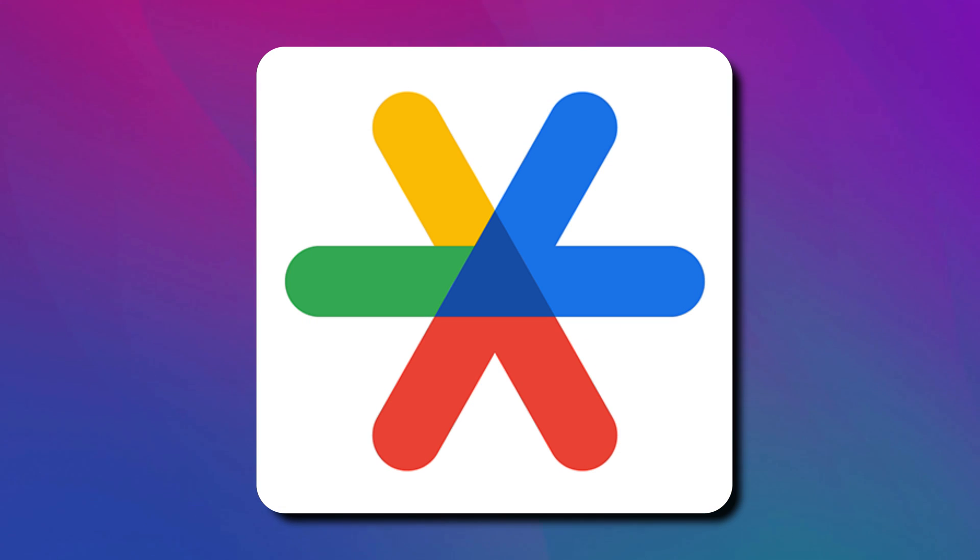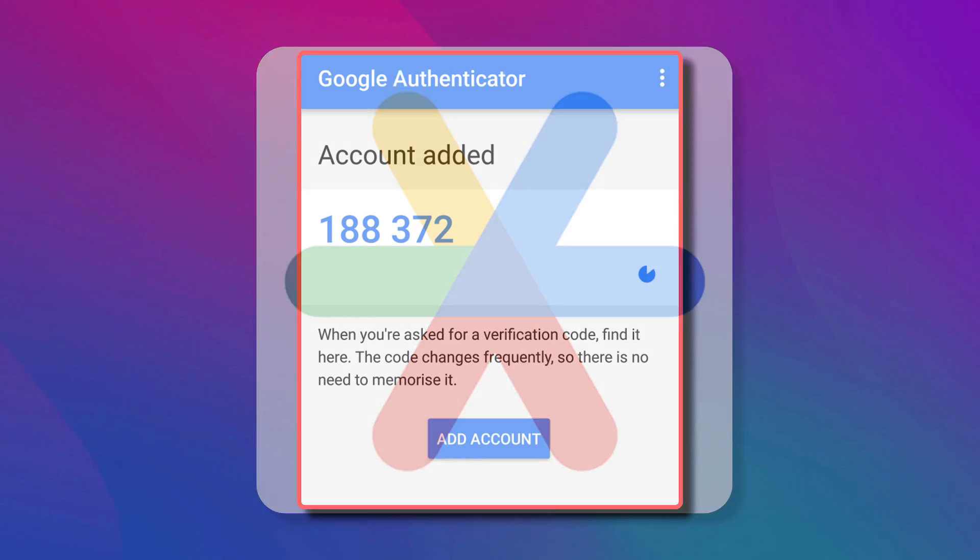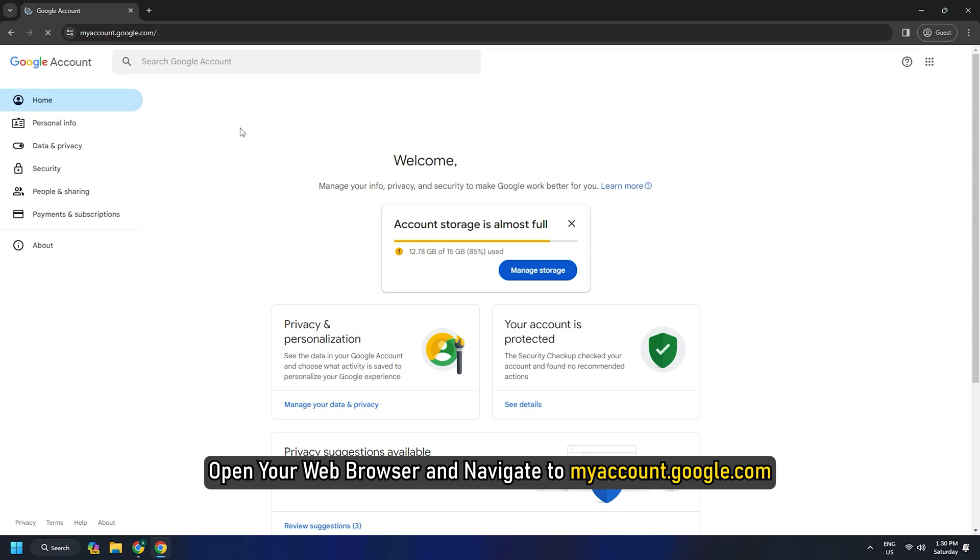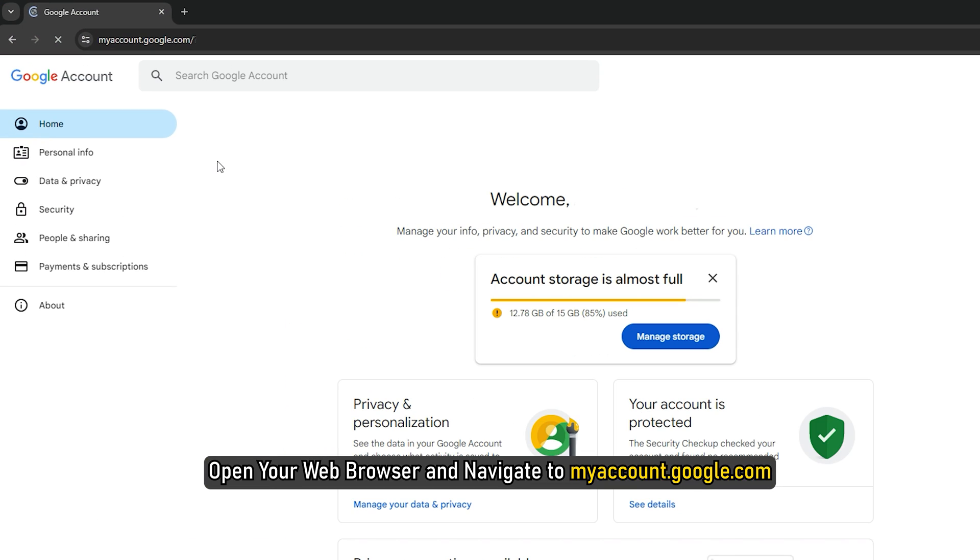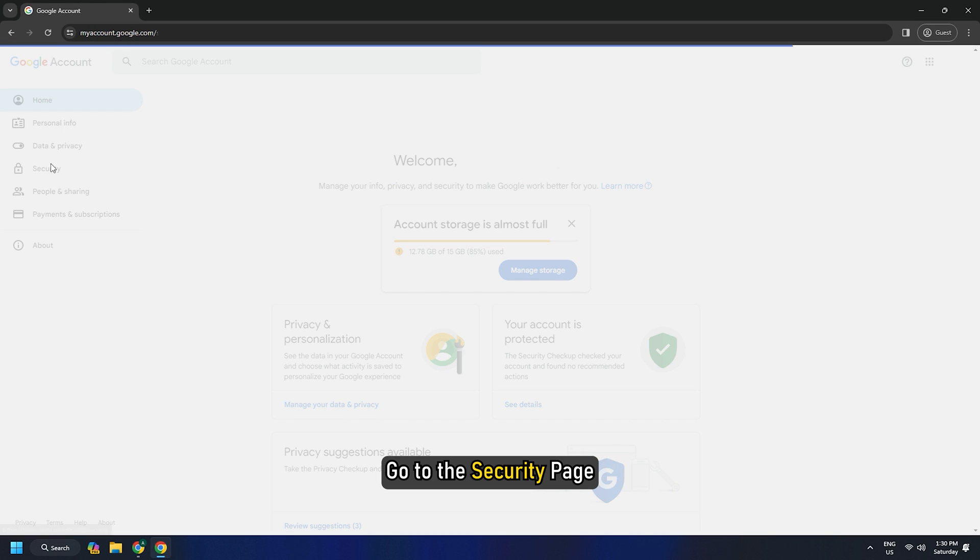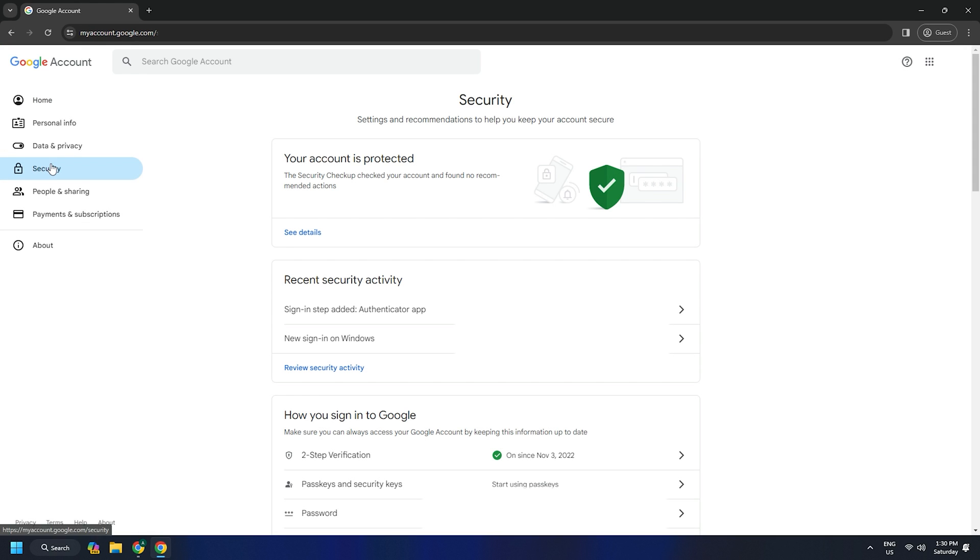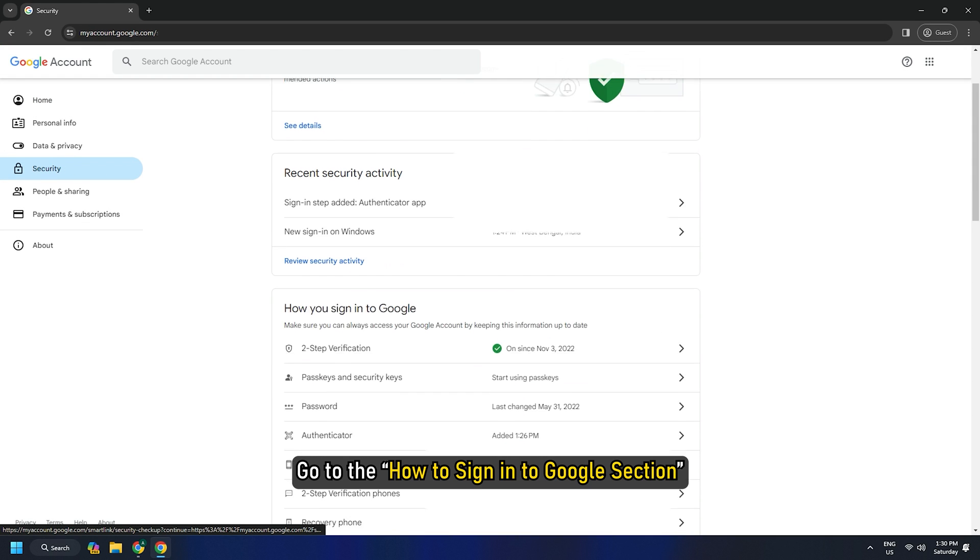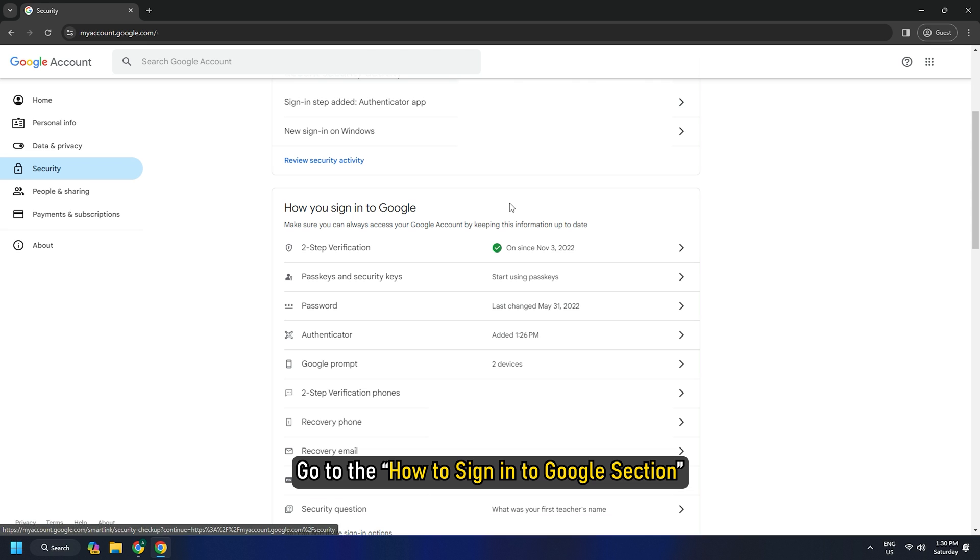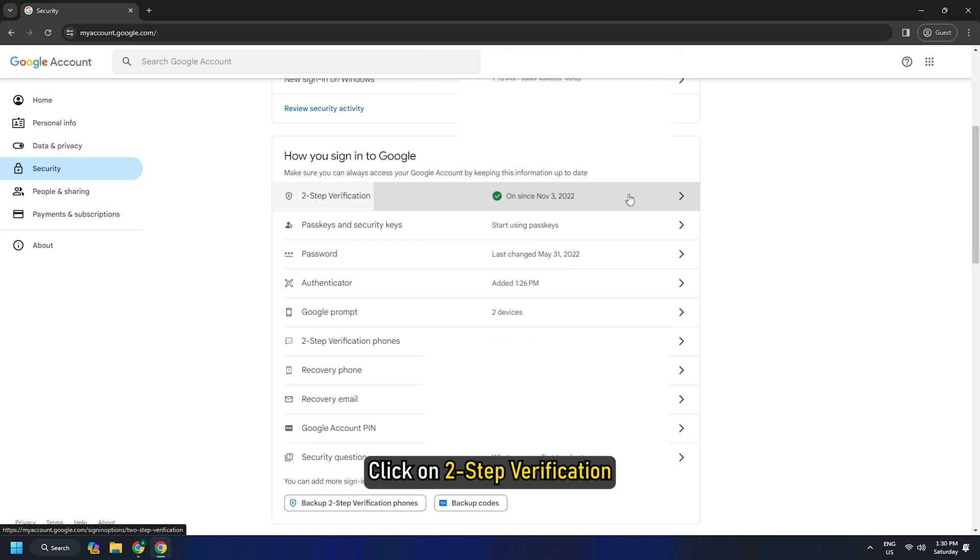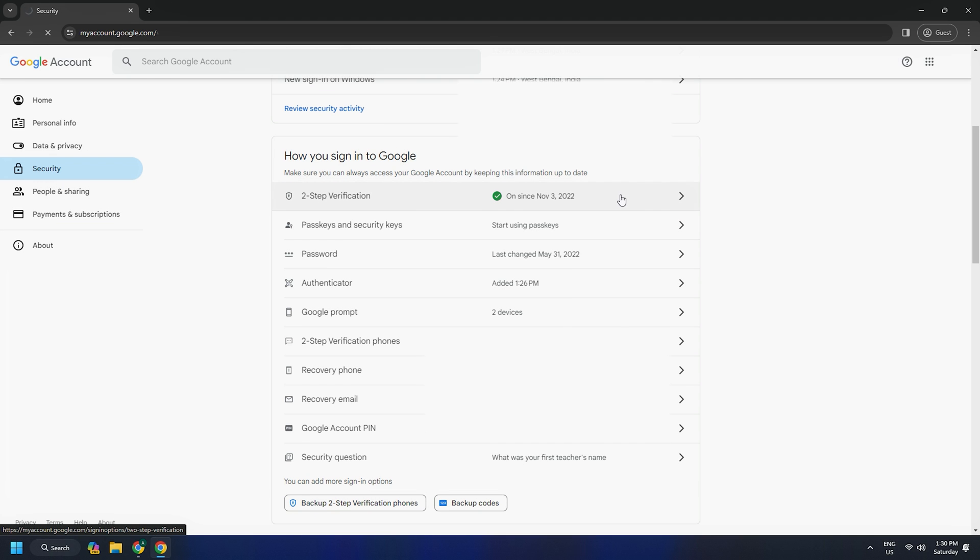Once you have downloaded the app, you need to generate a Google Authenticator PIN or code. Open your web browser and navigate to myaccount.google.com. Go to the security page. Once you are on the security page, go to the How to sign in to Google section. Click on 2-step verification. Now click on Get Started.